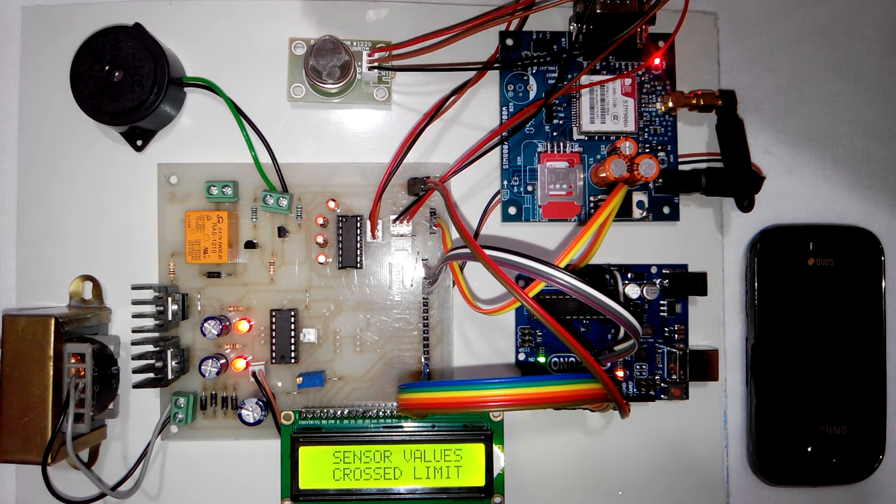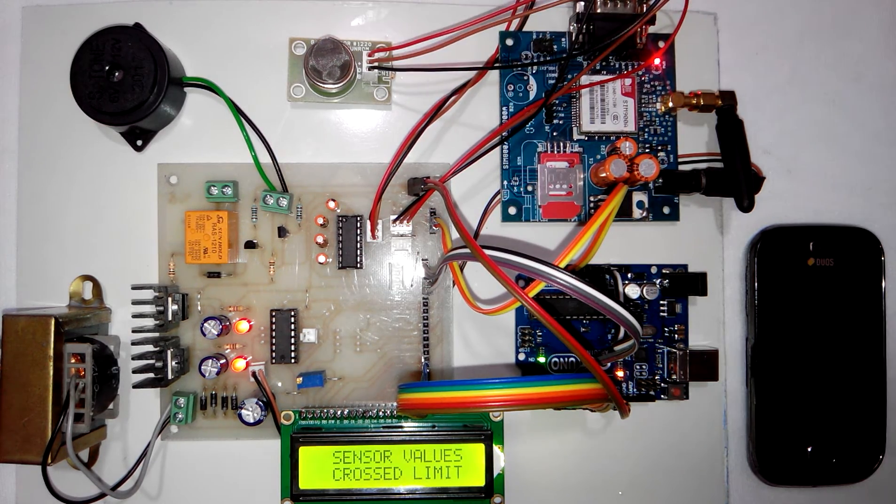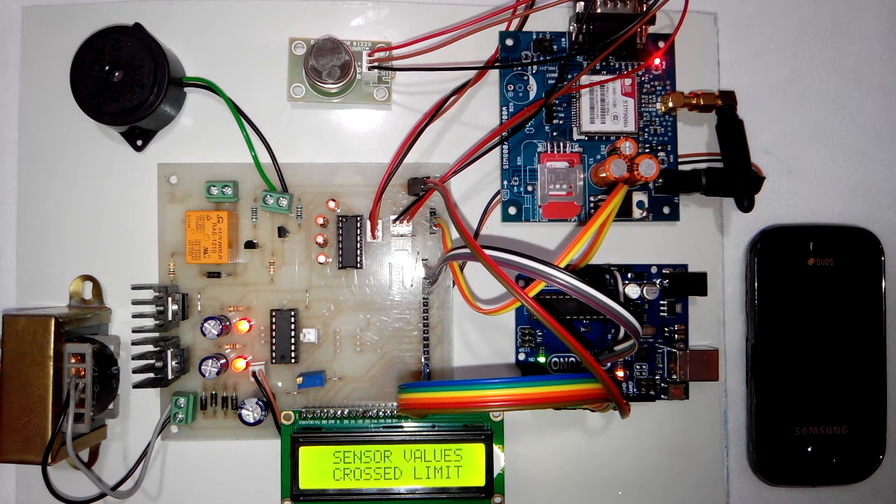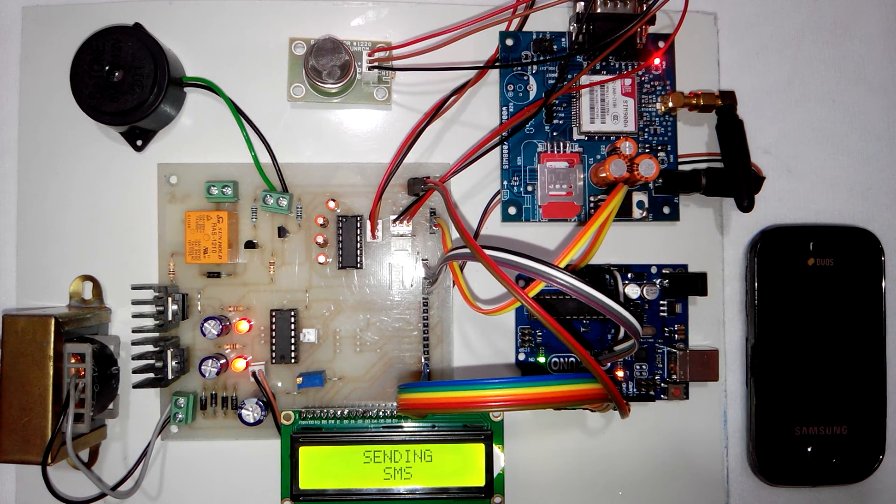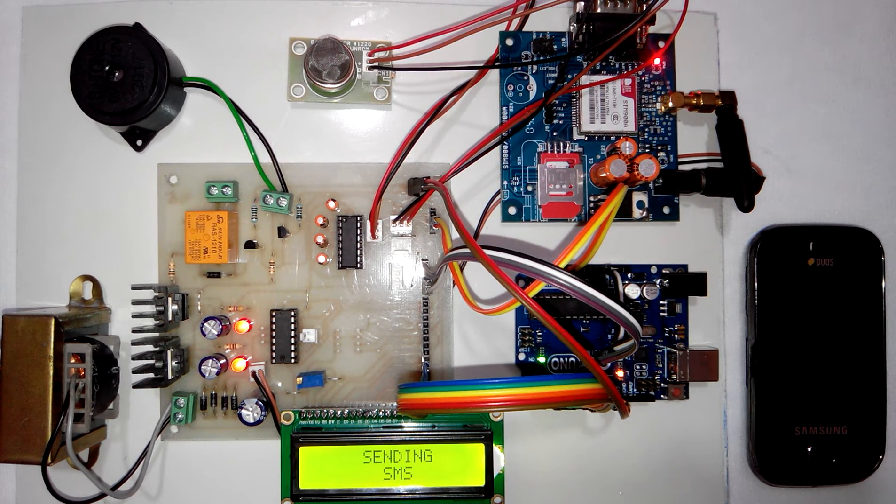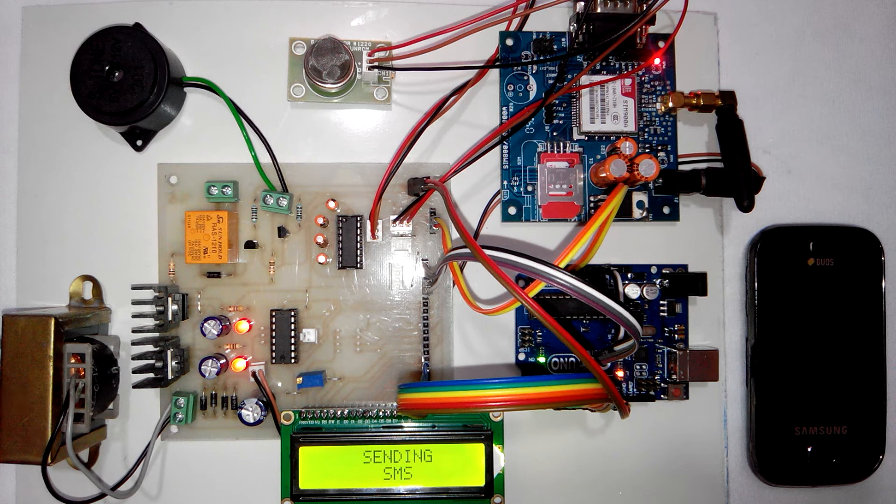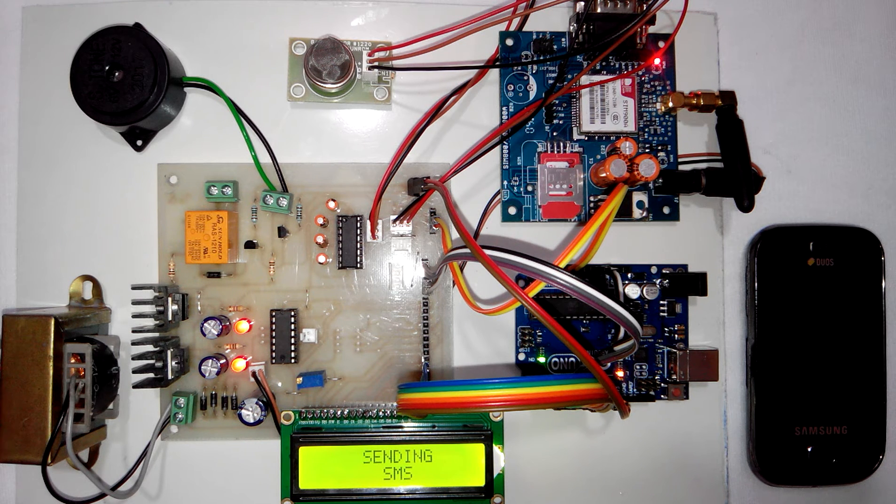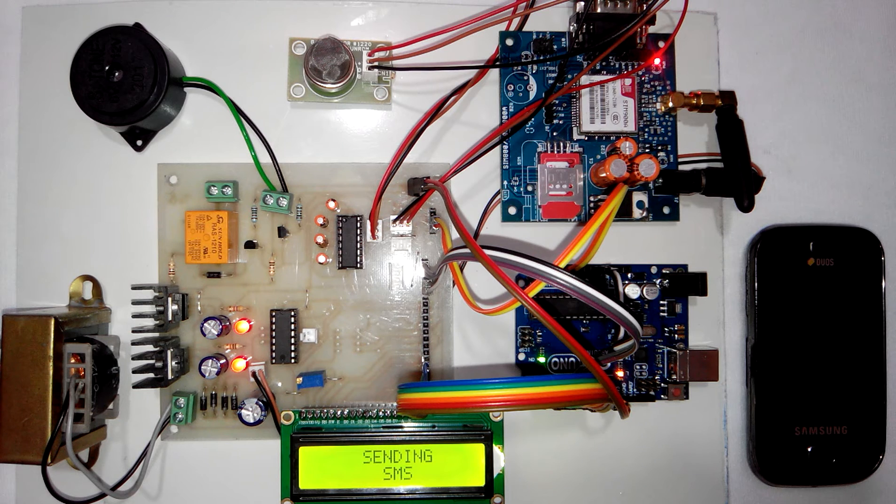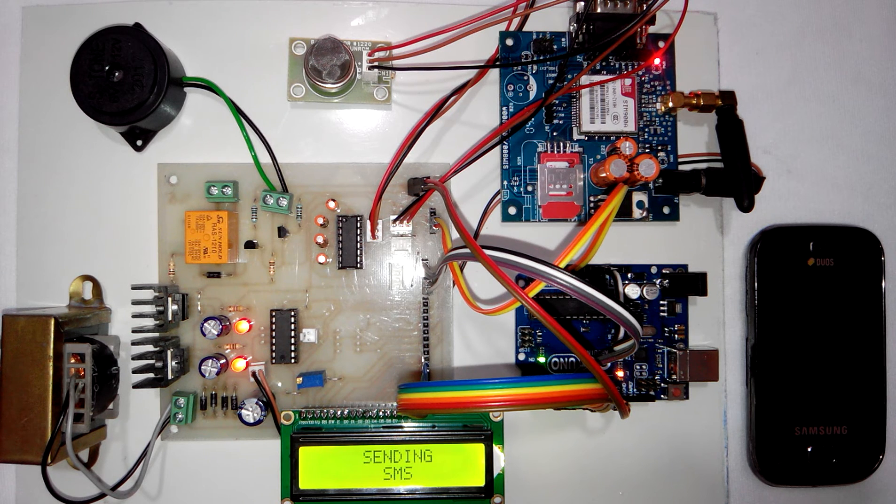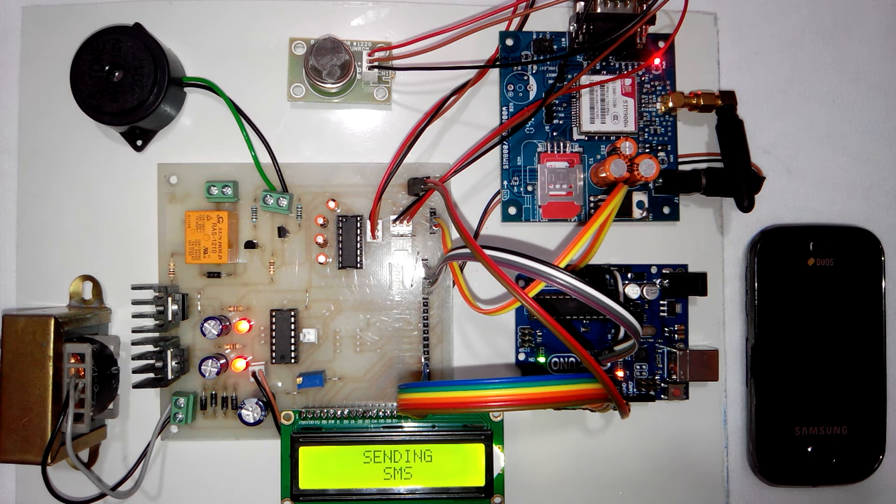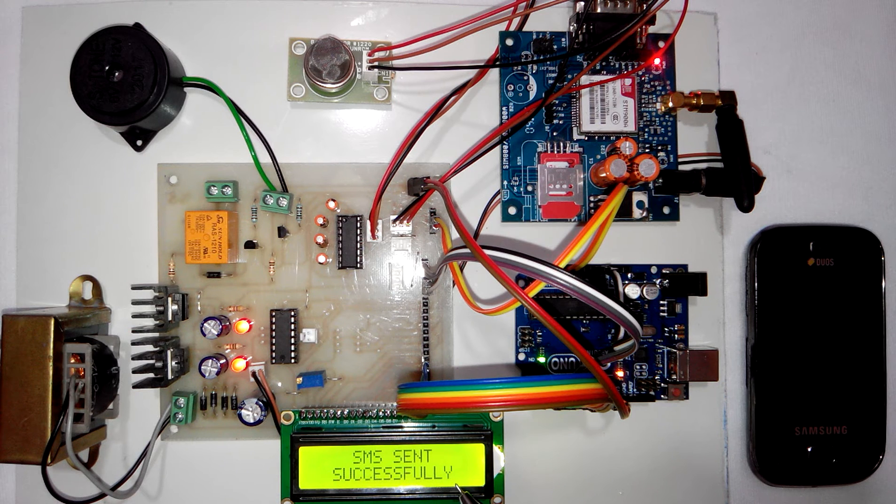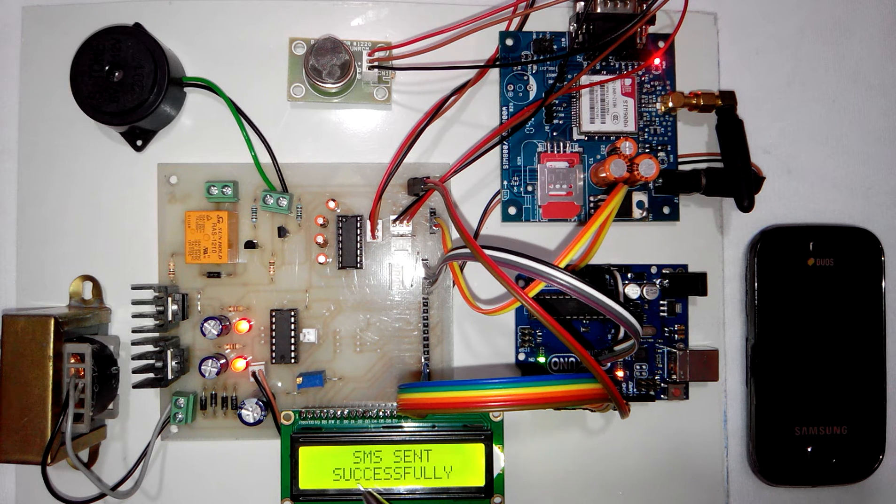Here we have kept the threshold level as 50%. So whenever the gas sensor crosses 50% value, the system will send the SMS to the user.